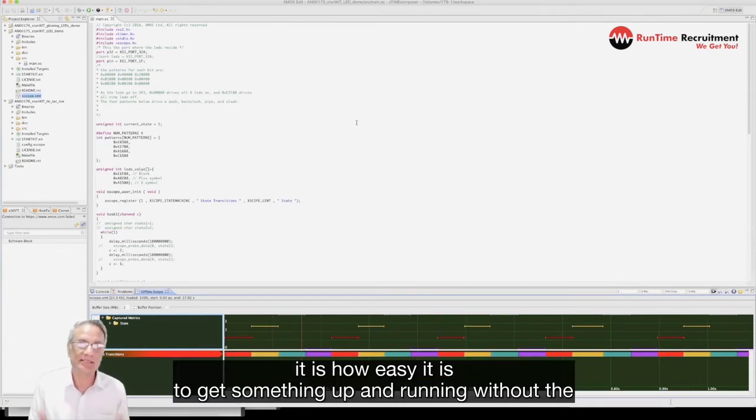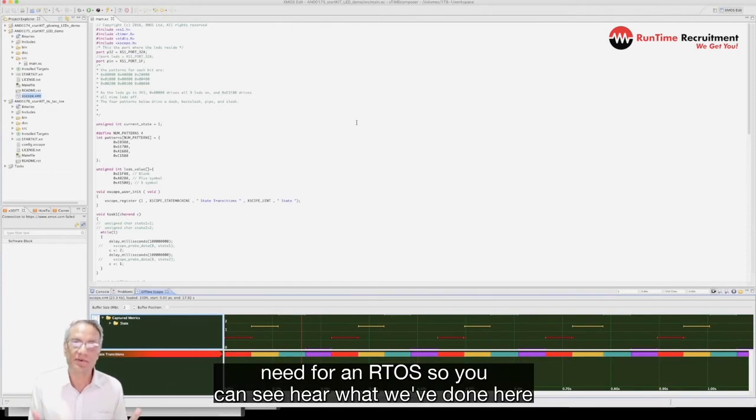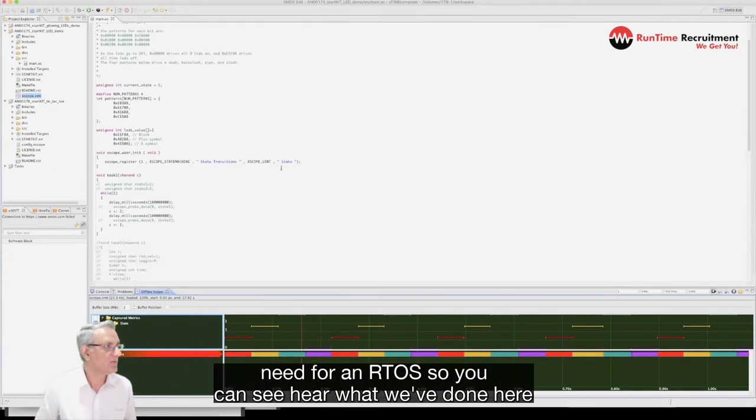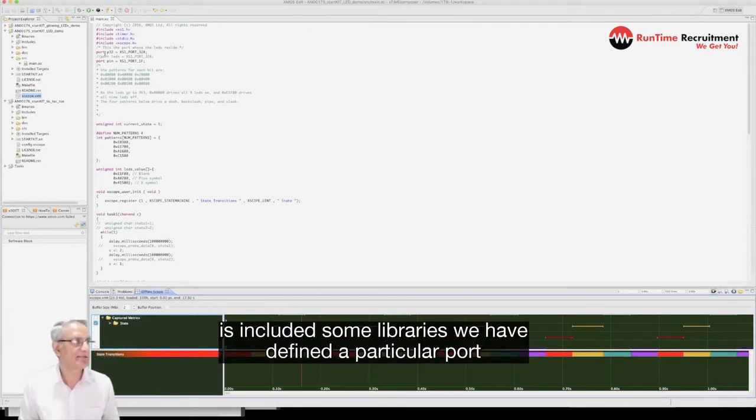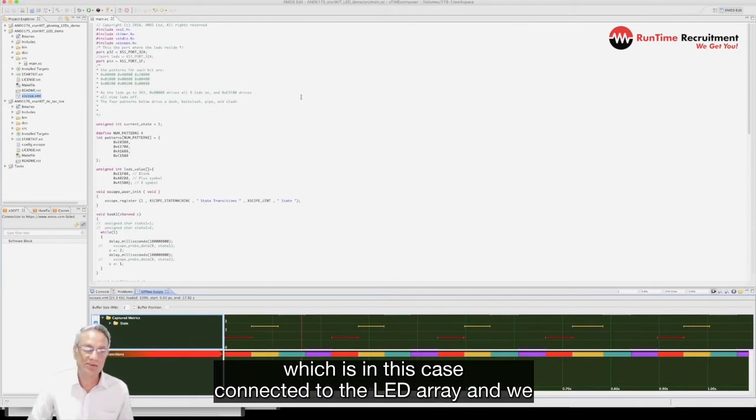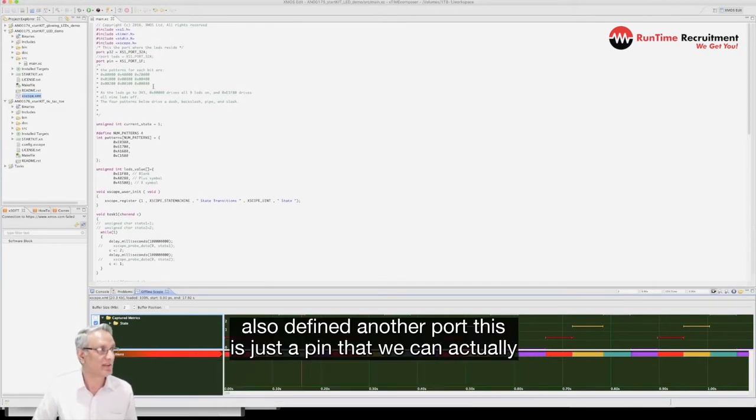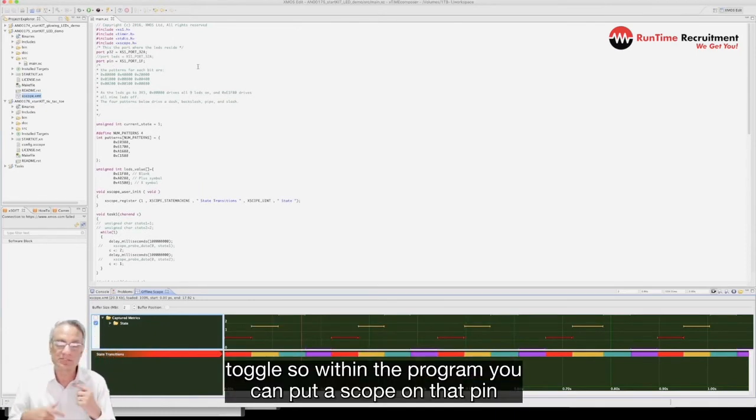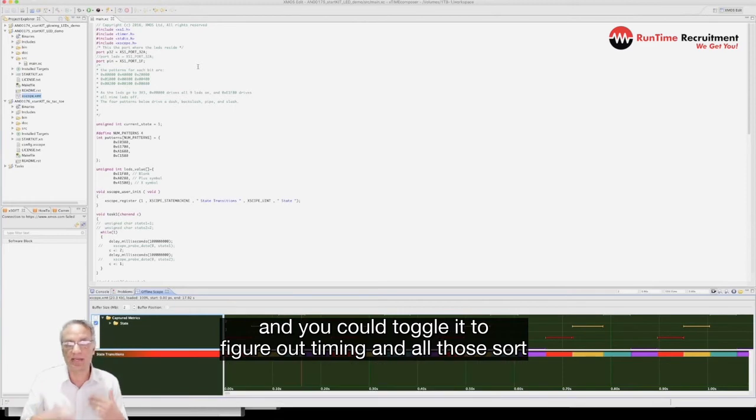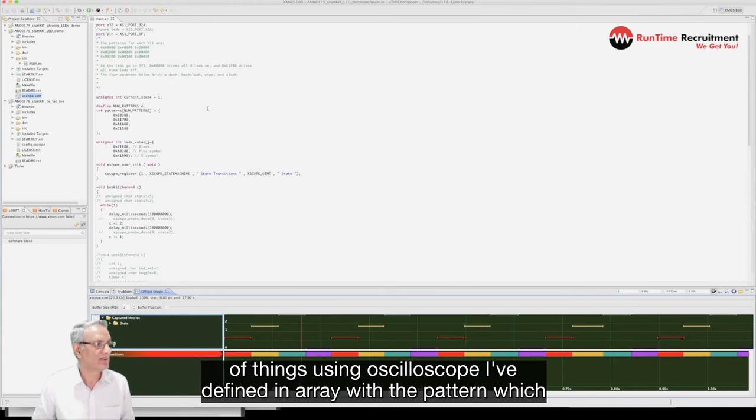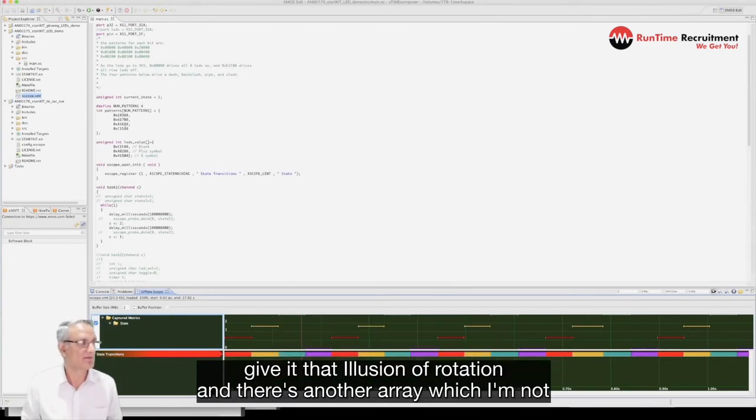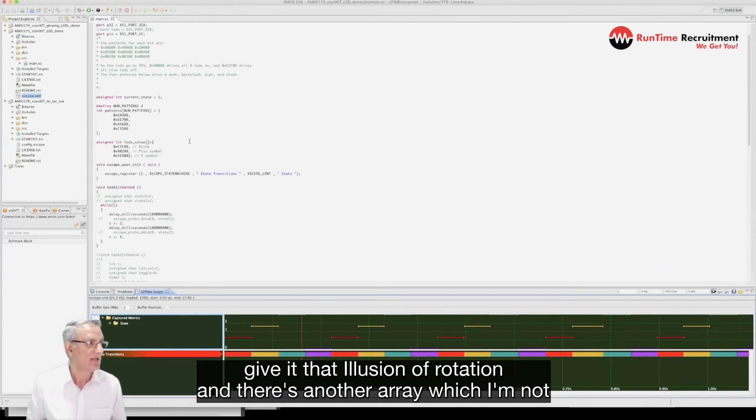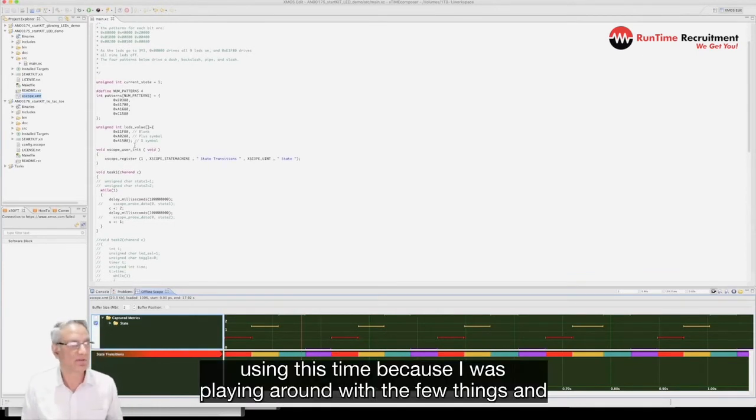I just put this together to demo to you guys how simple it is and how easy it is to get something up and running without the need for an RTOS. You can see here we've included some libraries, we've defined a particular port which is connected to the LED array, and we've also defined another port, a pin that we can actually toggle. Within the program you can put a scope on that pin and you can toggle it to figure out timing using an oscilloscope. I've defined an array with a pattern which is the pattern that I'm going to push out to the LEDs just to give it that illusion of rotation.